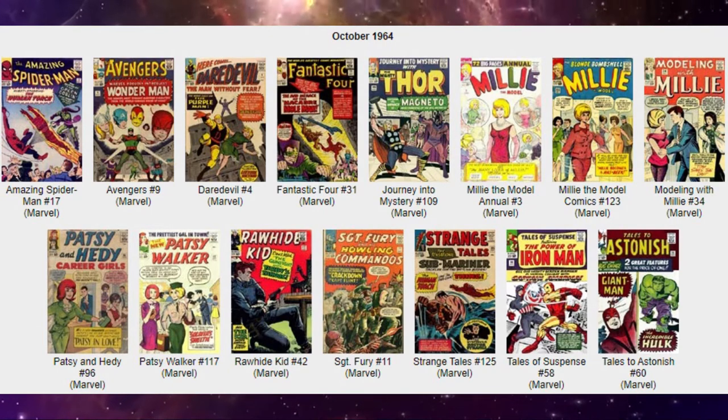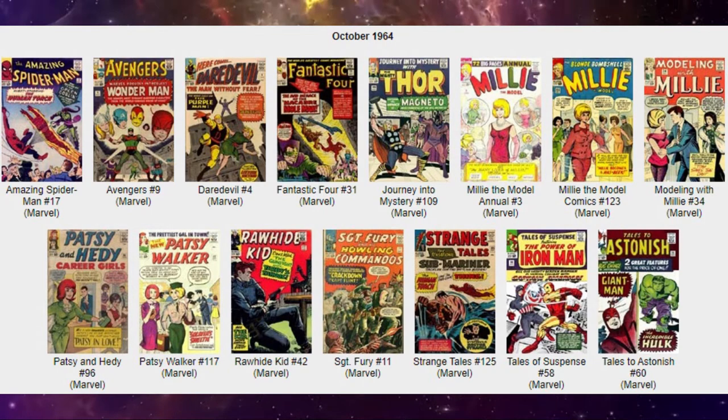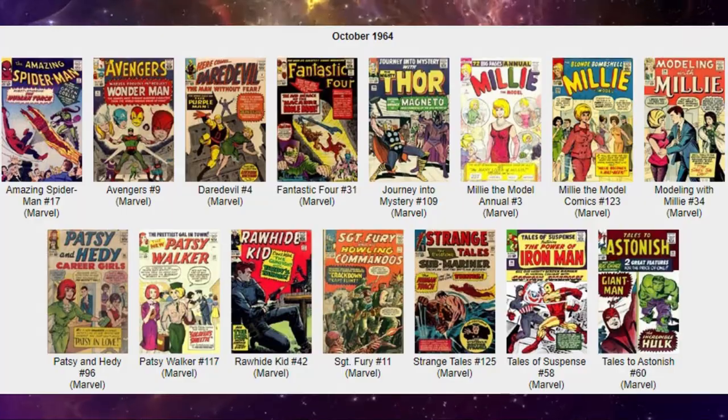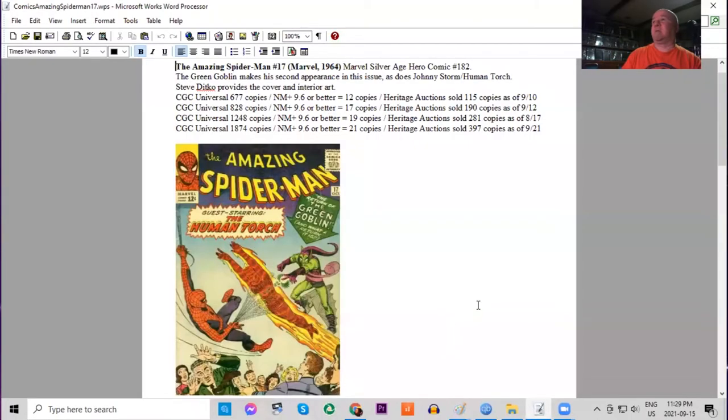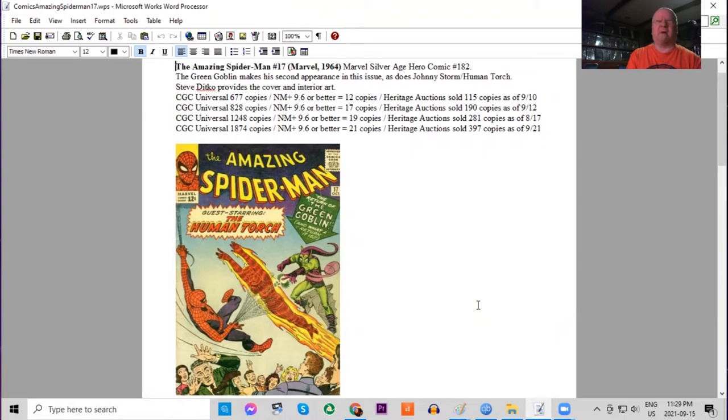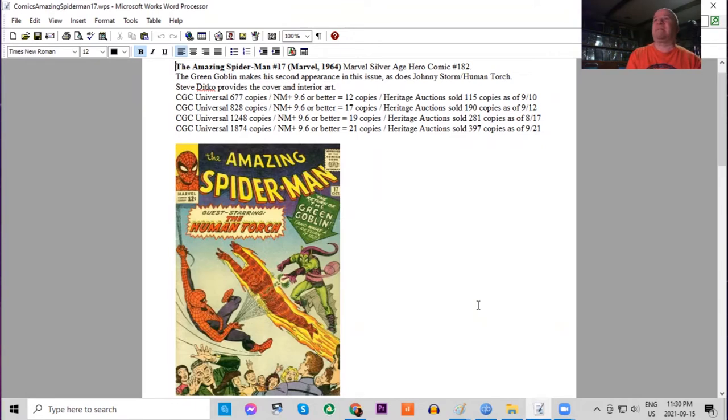Starting with Amazing Spider-Man number 17. This is the 182nd Silver Age Marvel superhero comic, which started back with Fantastic Four number one three years earlier. This is a key issue—it's the second appearance of the Green Goblin, and we have Steve Ditko cover and interior art.